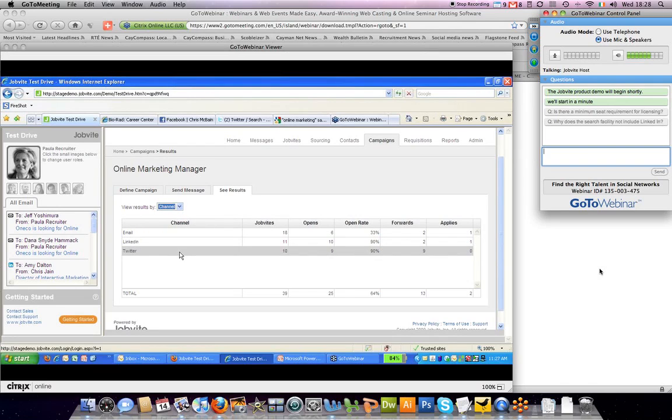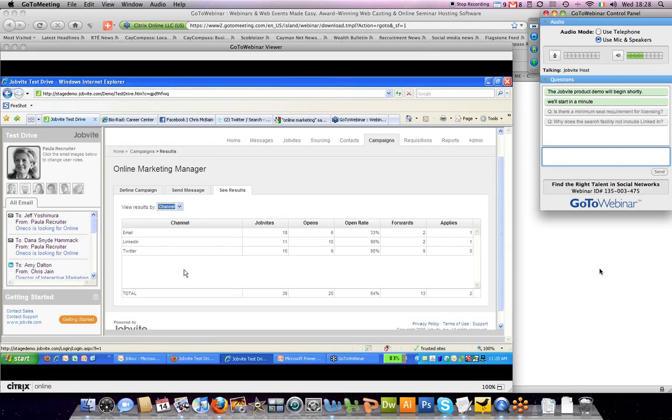In addition, you can also look by channel. Channel really represents how you communicated with the contacts within those campaigns. In this case...